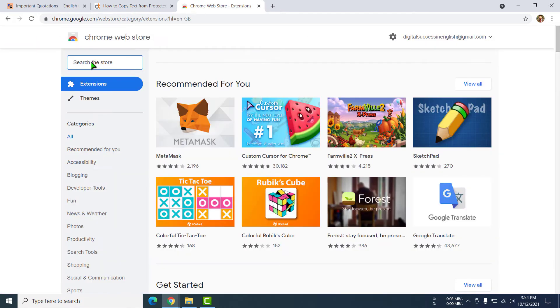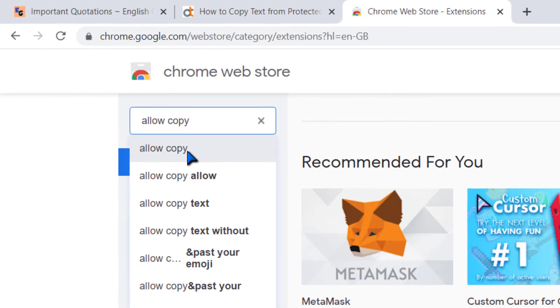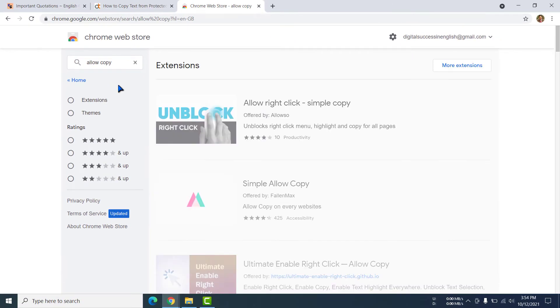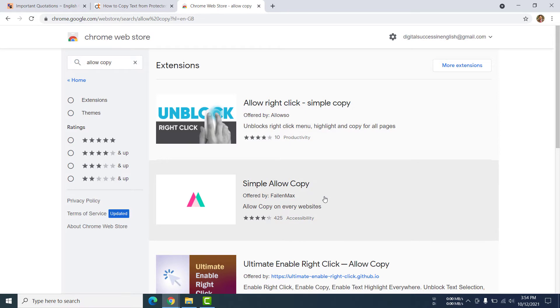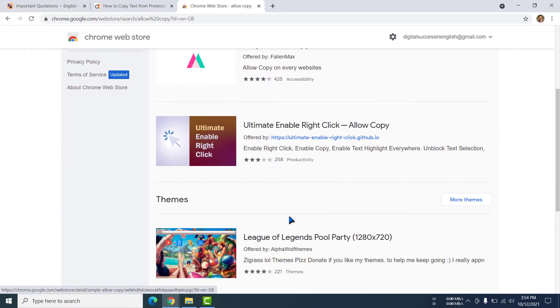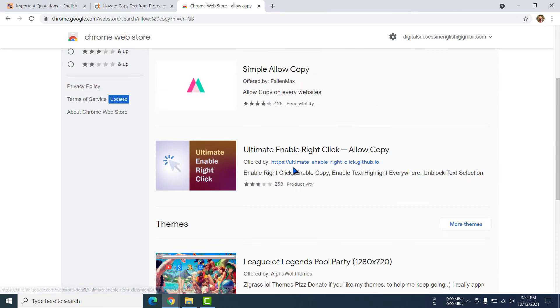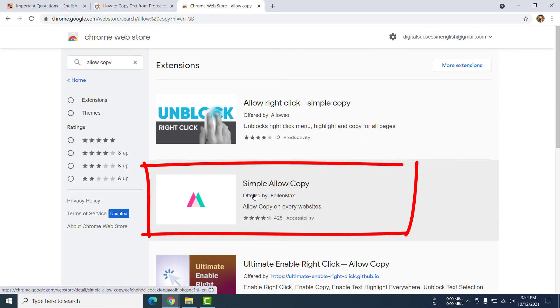In the search option you have to write allow copy. See here allow copy, I am clicking here. So there are different types of extensions it is showing. These are extensions, this one, this one, and there are many. But I am selecting this one.